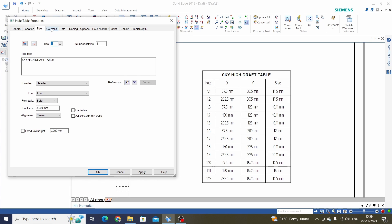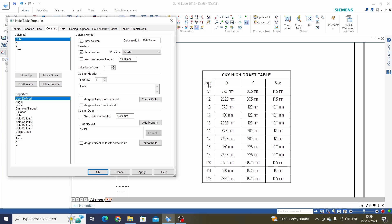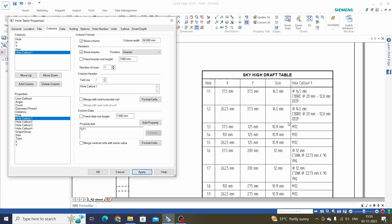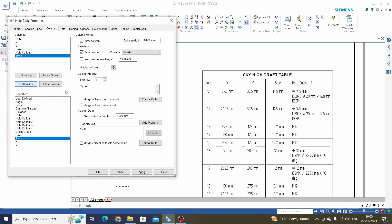The next option is Column. Here we have four columns: Hole, X, Y, and Size. If you want to add Hole Callout and the type of hole, select the property such as Hole Callout and click Add Column, then Apply. We can see the Hole Callout column is added to this Hole Table. We can also add Type of Hole — click Add Column.